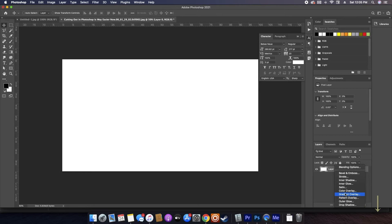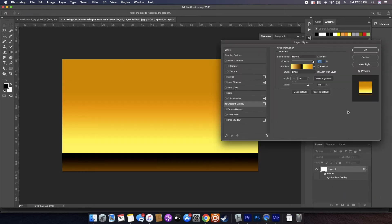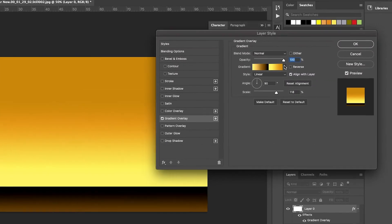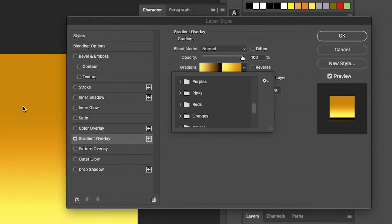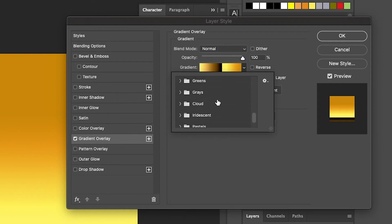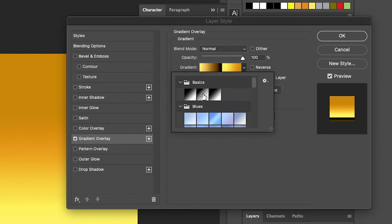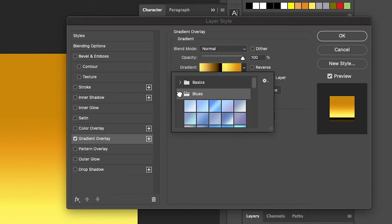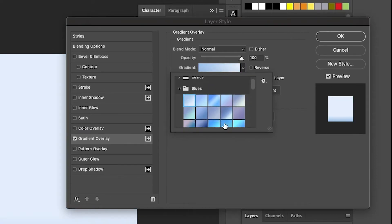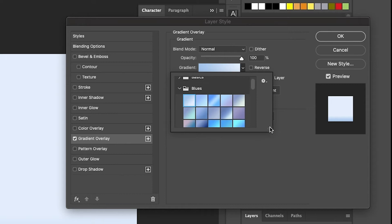We're gonna go to Gradient Overlay and it already has a gradient that it thinks I want to use, but I'm not gonna use that. In the new Photoshop the gradients are organized a lot better — they're organized by color, very nicely for you to use.